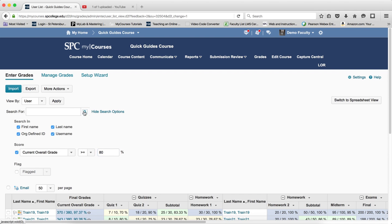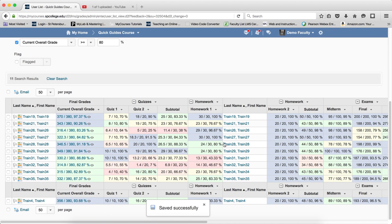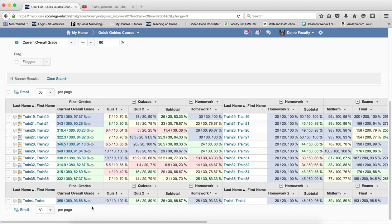What this will do is it'll filter my gradebook for every student that has an A or B, has an 80 percent or higher.